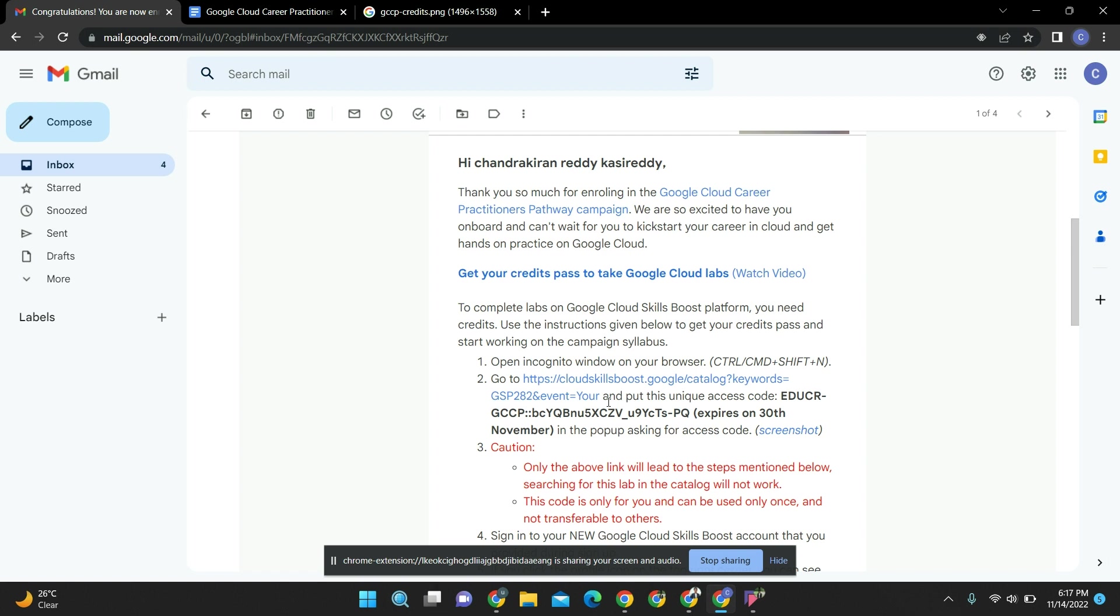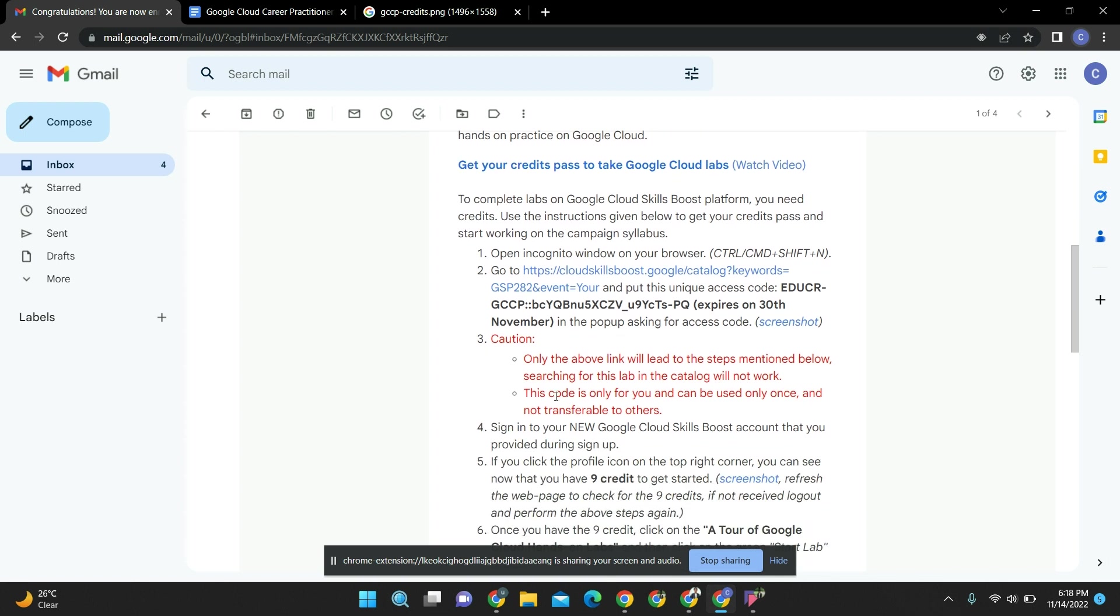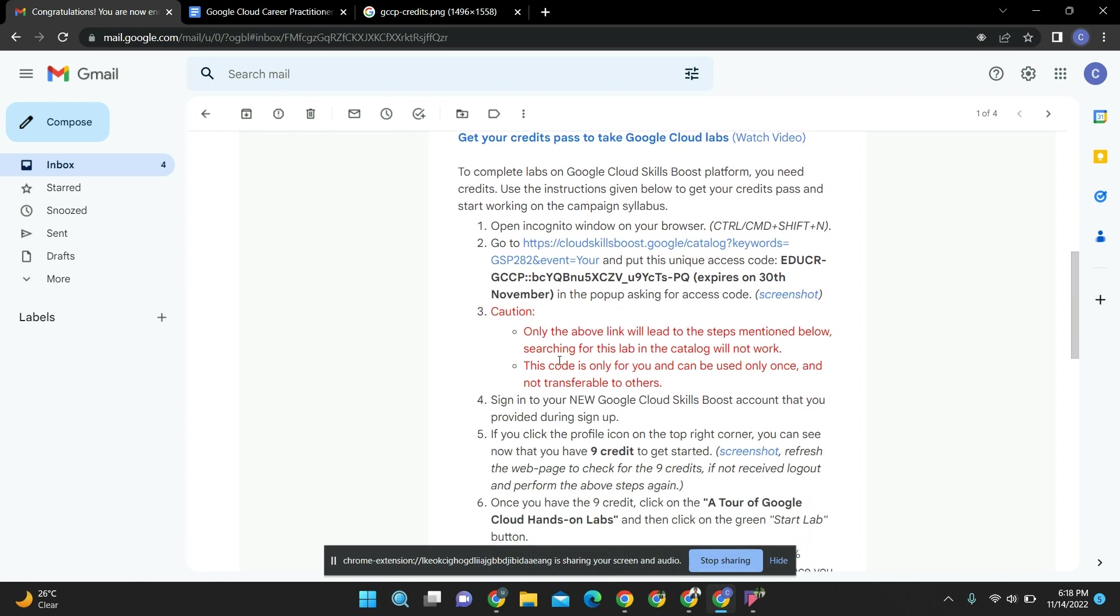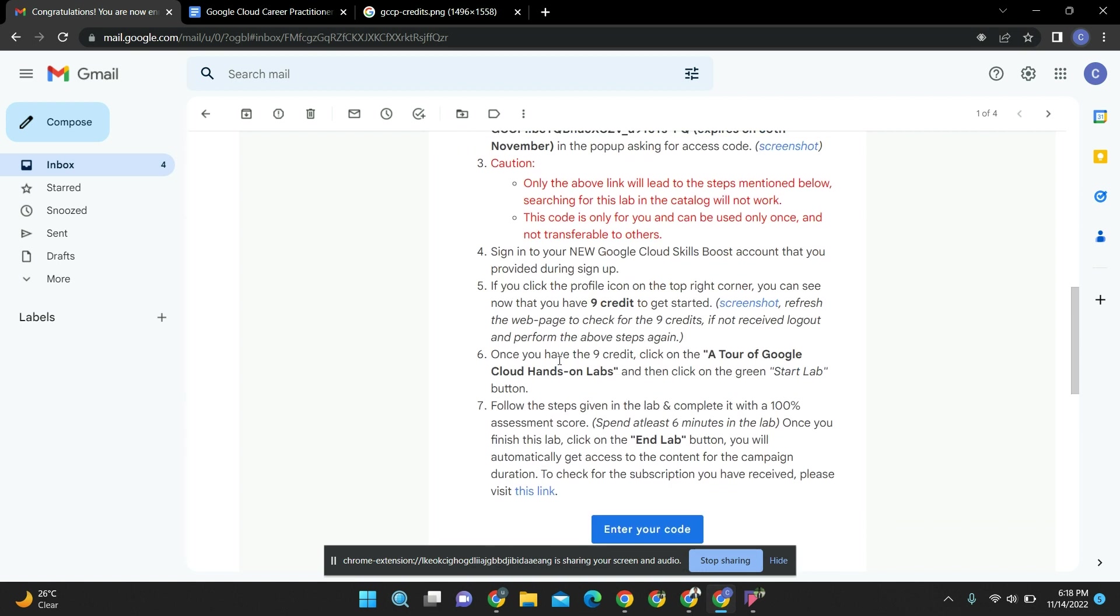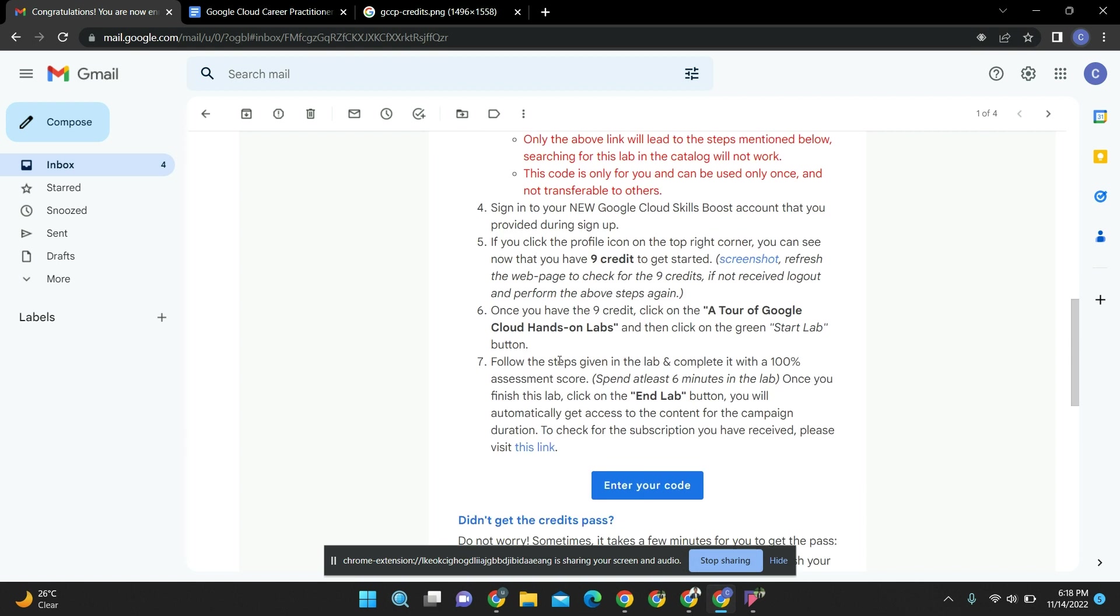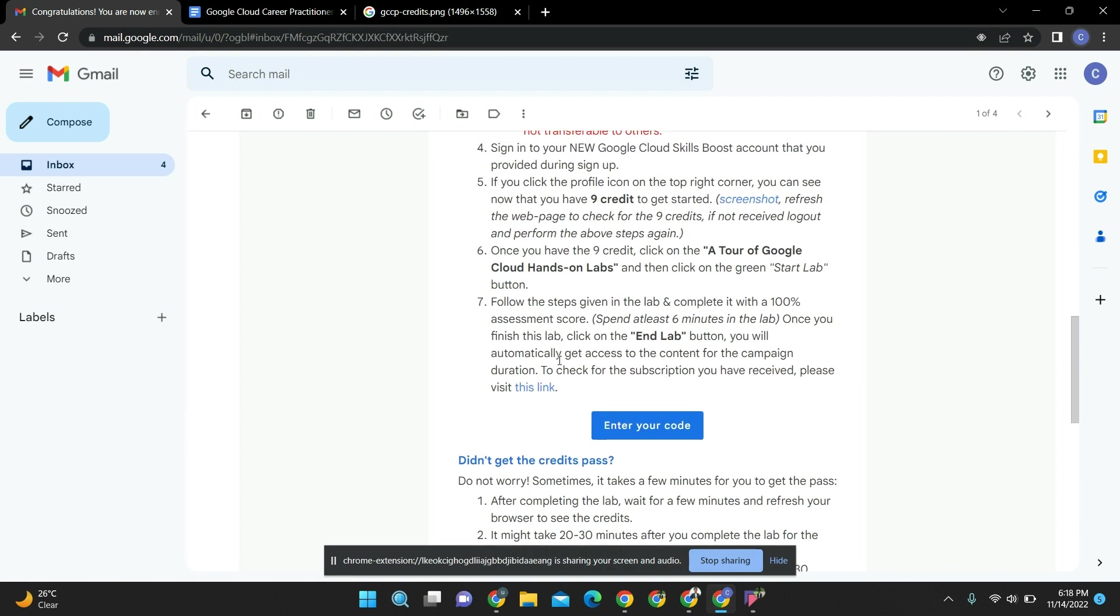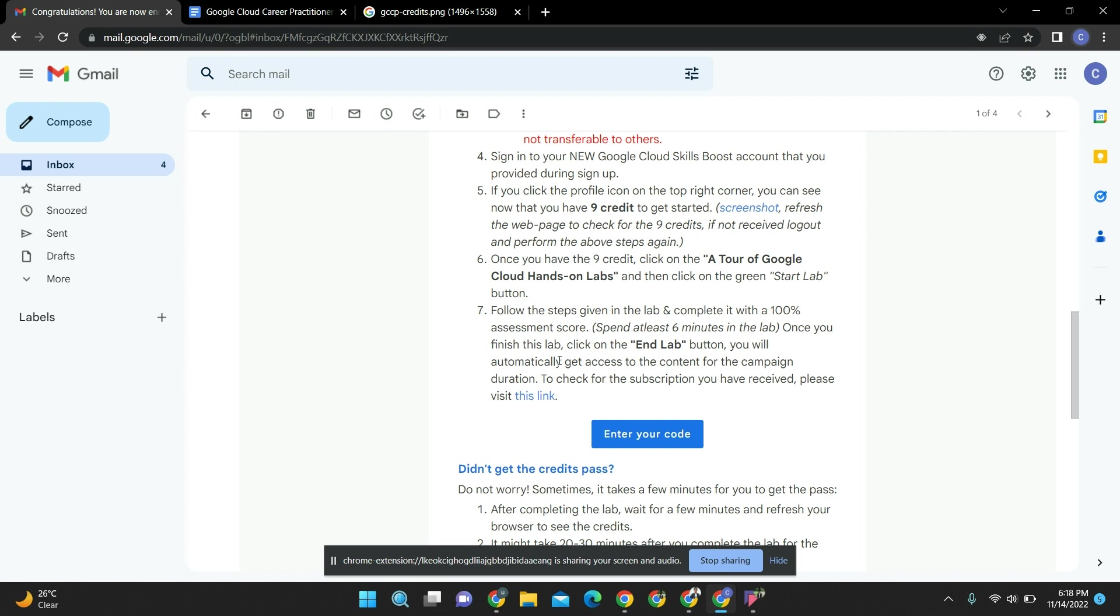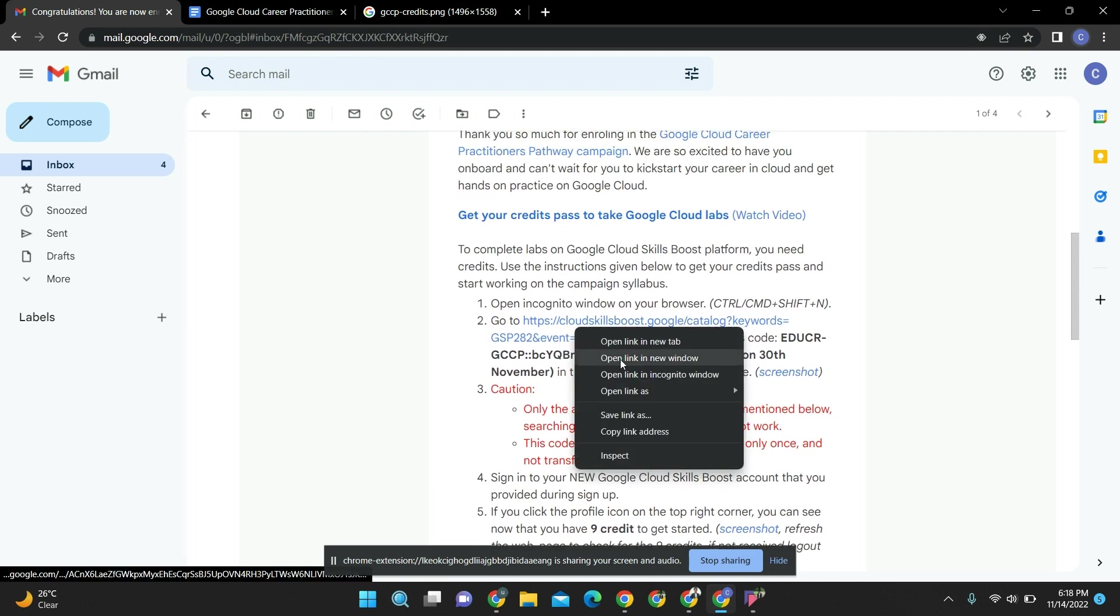For that, please kindly remember your new mail ID and password and save it somewhere. You can go through all the content which they have provided. I will go through step by step, okay. Let's open this in new incognito mode.